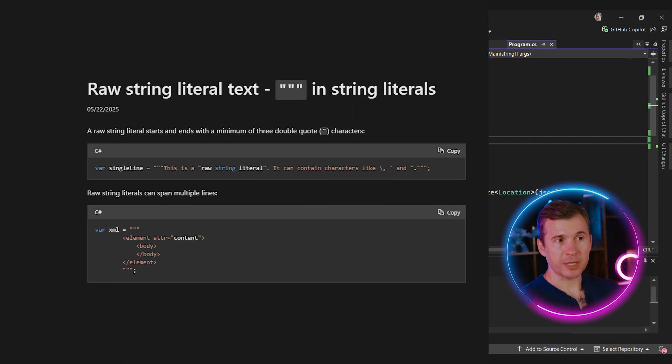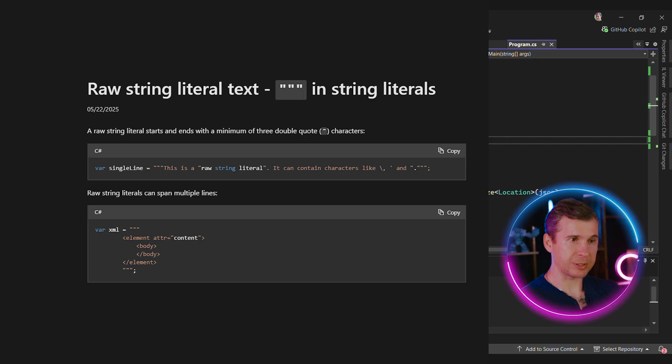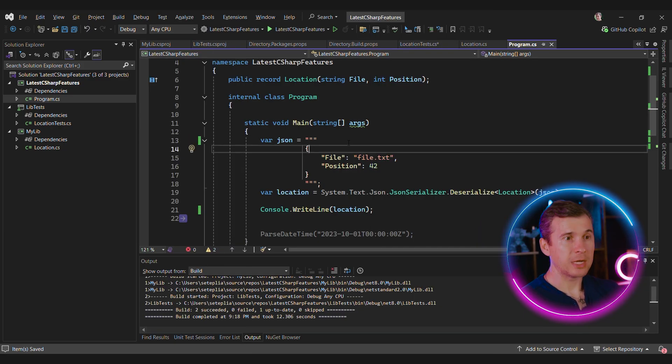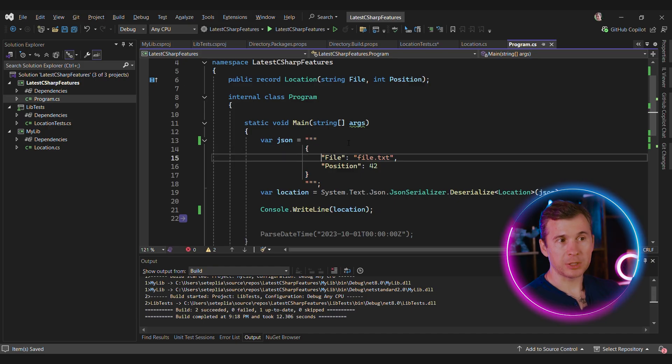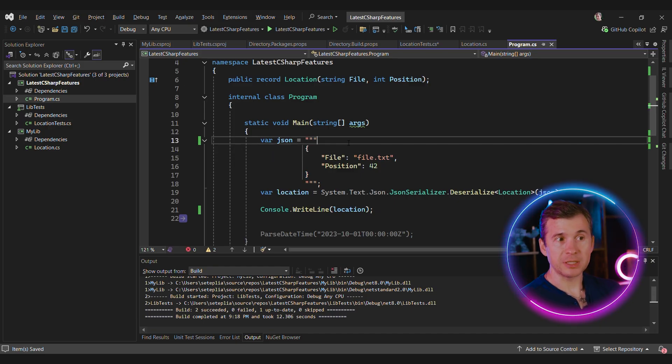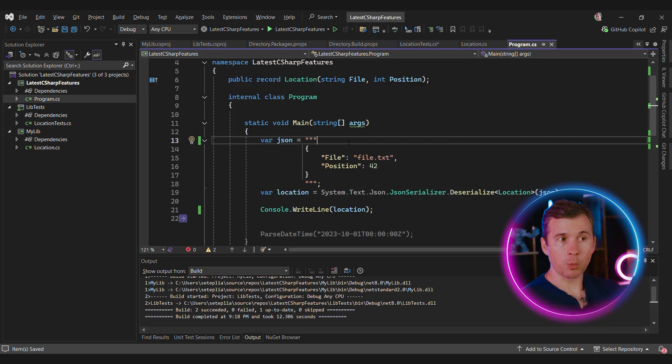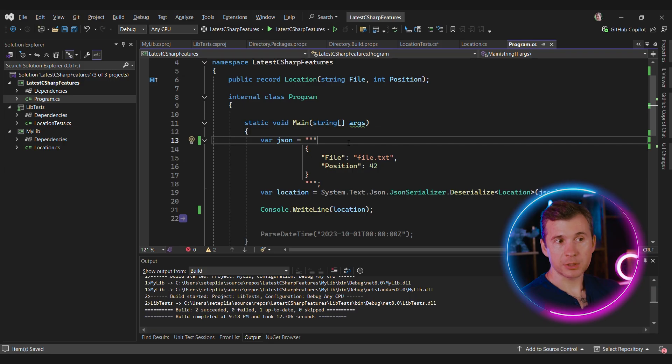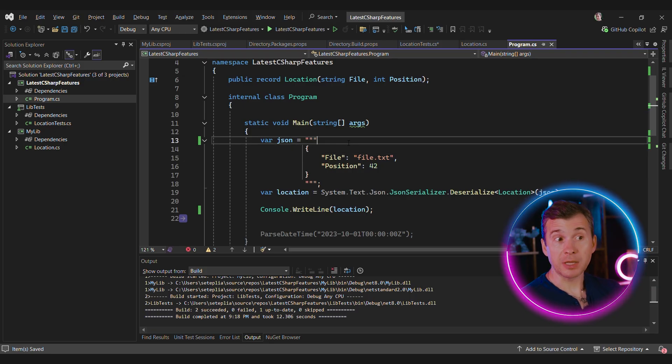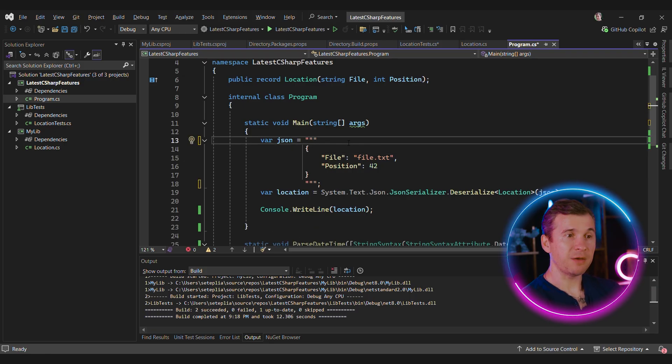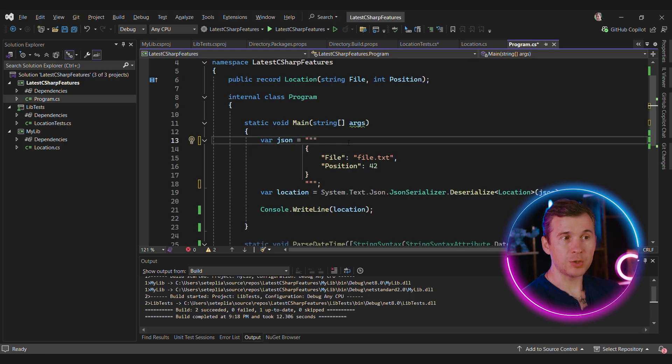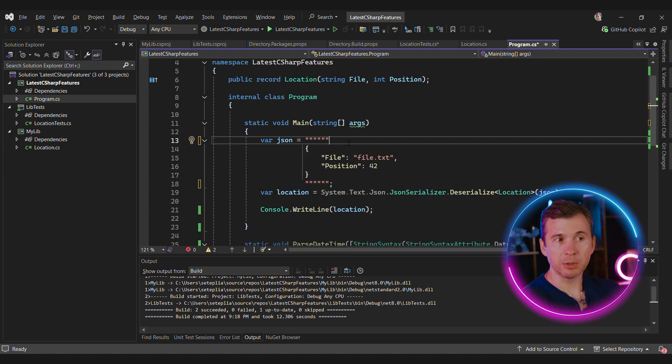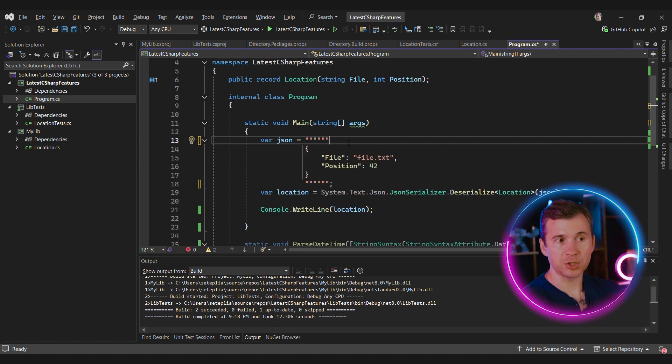If you ever wrote a unit test to parse JSON or to parse source code, you know how painful it might be to escape all these special characters like curly braces, double quotes, and whatnot. Raw string literals are designed to fix this problem. It starts with three or more double quotes. In this case, you don't need to escape anything but three double quotes. But if you ever needed to use three double quotes in your string literal, you can always add more double quotes in the definition of your string literal.